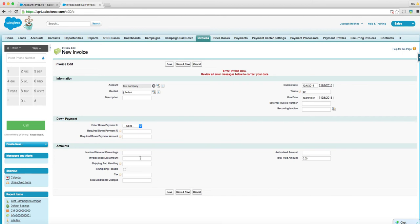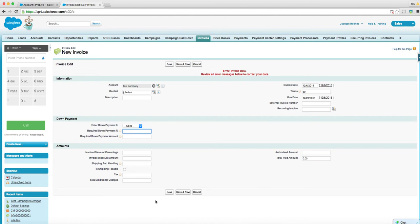Let's see. Shipping invoice percentage. We should be pretty good here. There's an error here. External invoice number. Do we have that? Recurring invoice. Save.